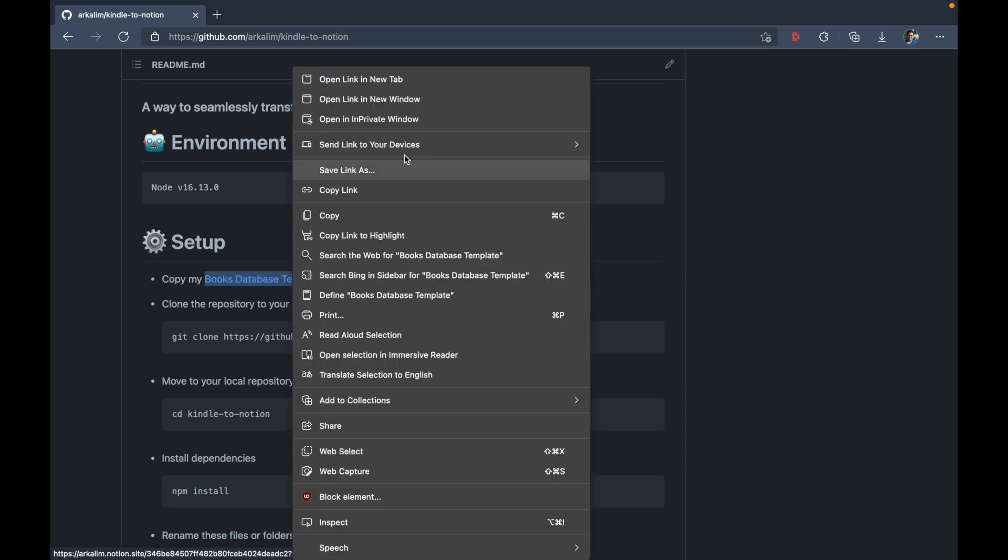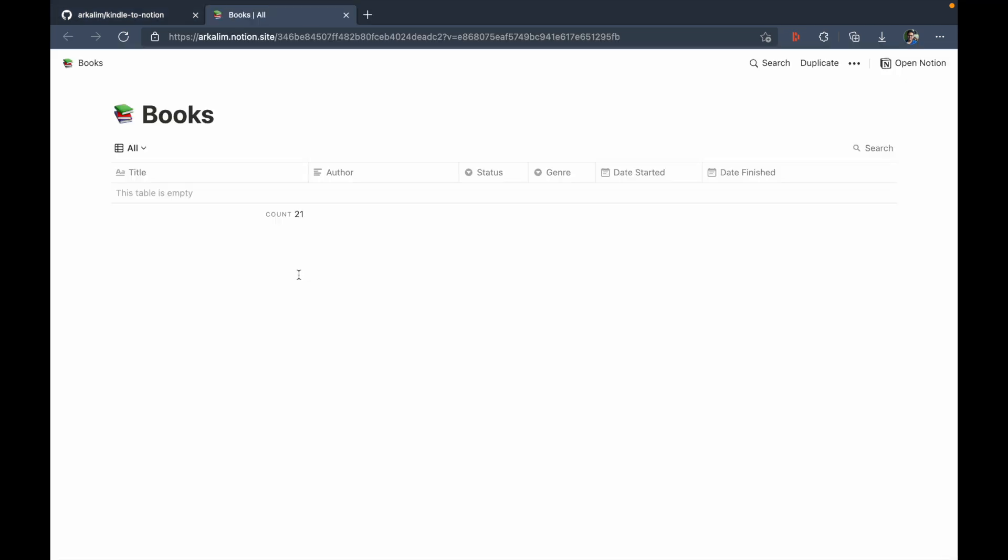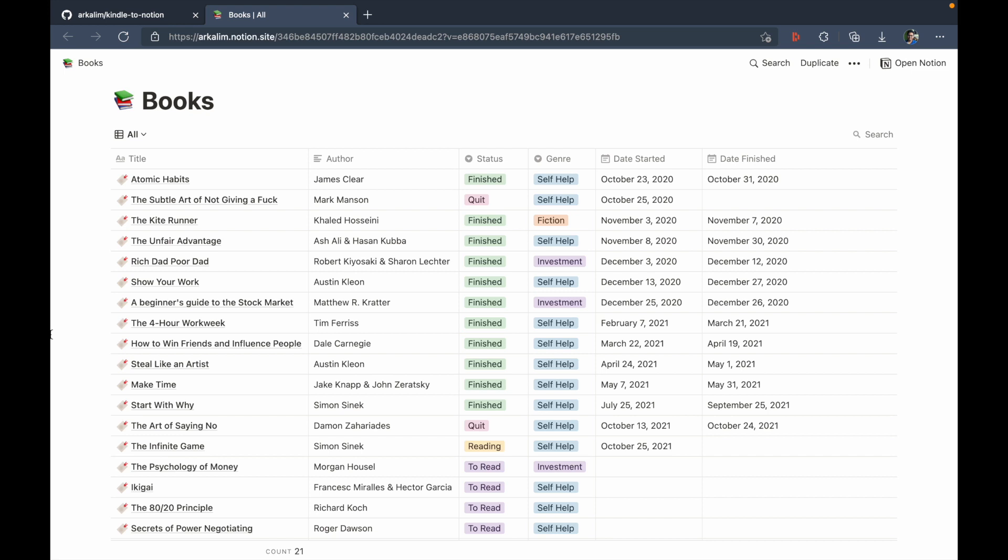So I thought it would be better if I can just share it with you so that if you're comfortable using my template for your own database, you can just go ahead and do that. So I'm just going to open this in a new tab here. This books database exists on my primary workspace and I also have a secondary workspace for tutorial purposes.